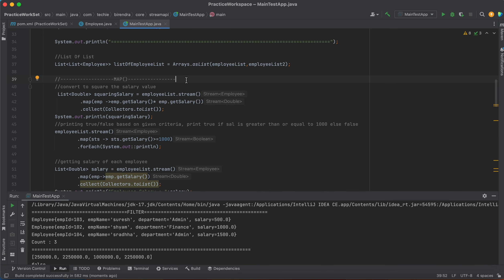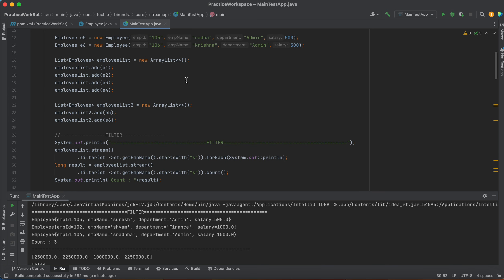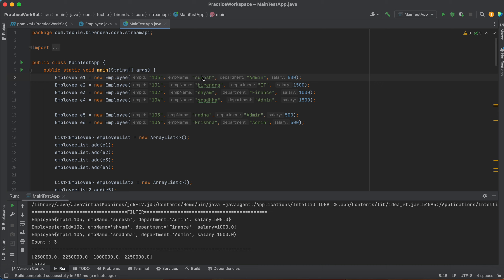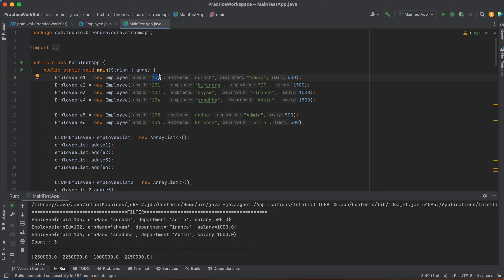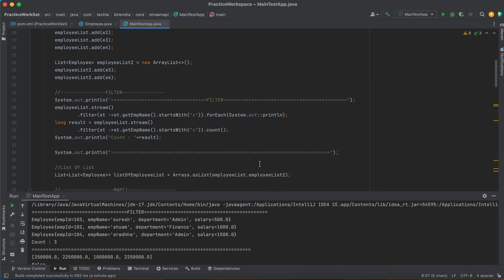Map is about mapping one particular behavior of an object to another — converting a current object into a different form. For example, we have an employee named Suri and we want to convert the name to uppercase. Or if we have a list of employees and want to convert it into a Map where employee ID or name is the key. All these operations can be achieved using the map functionality of Stream API.